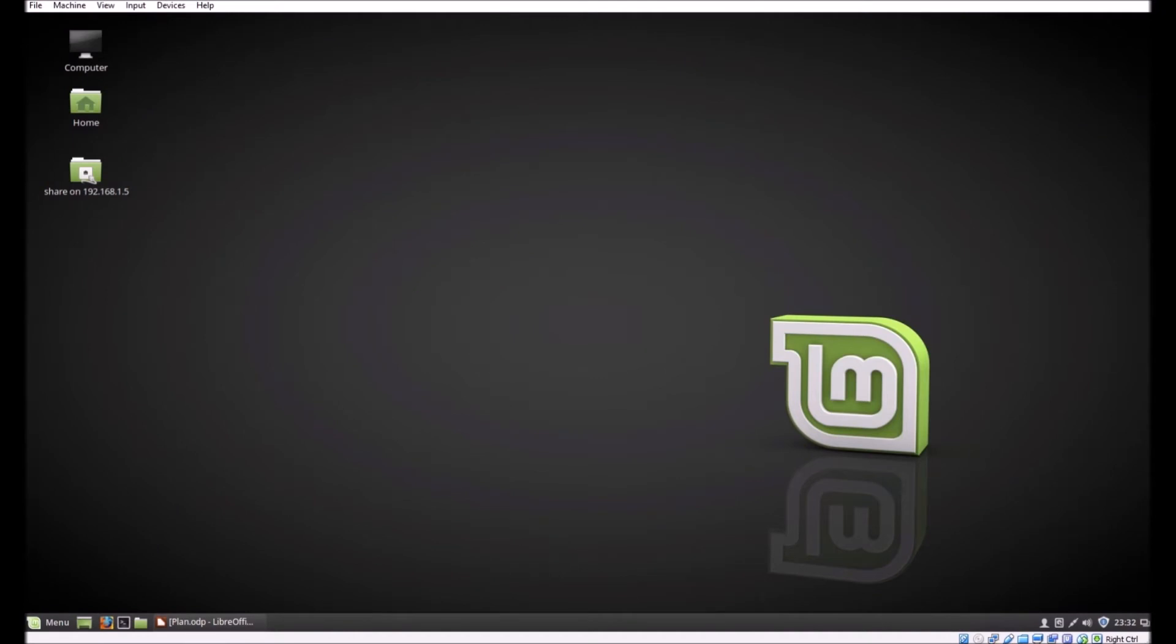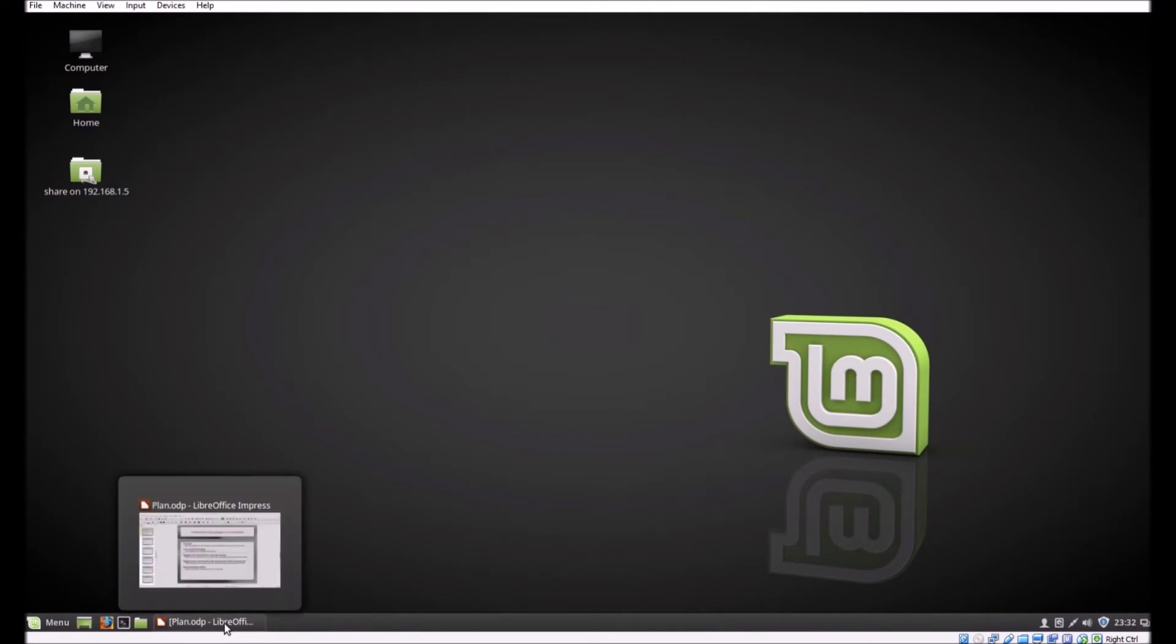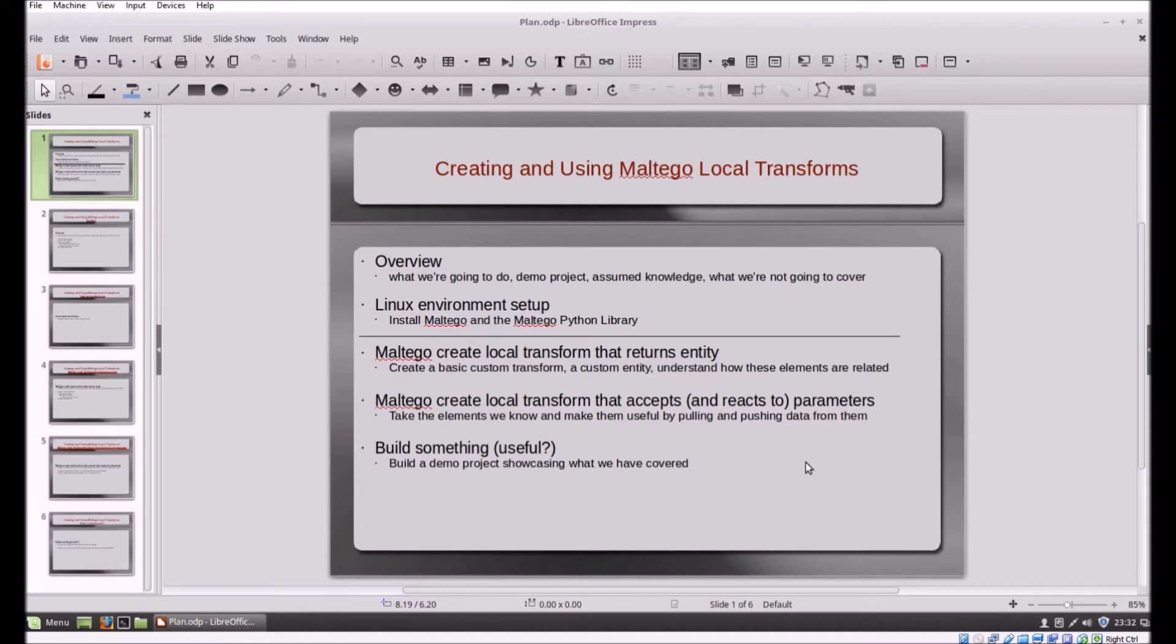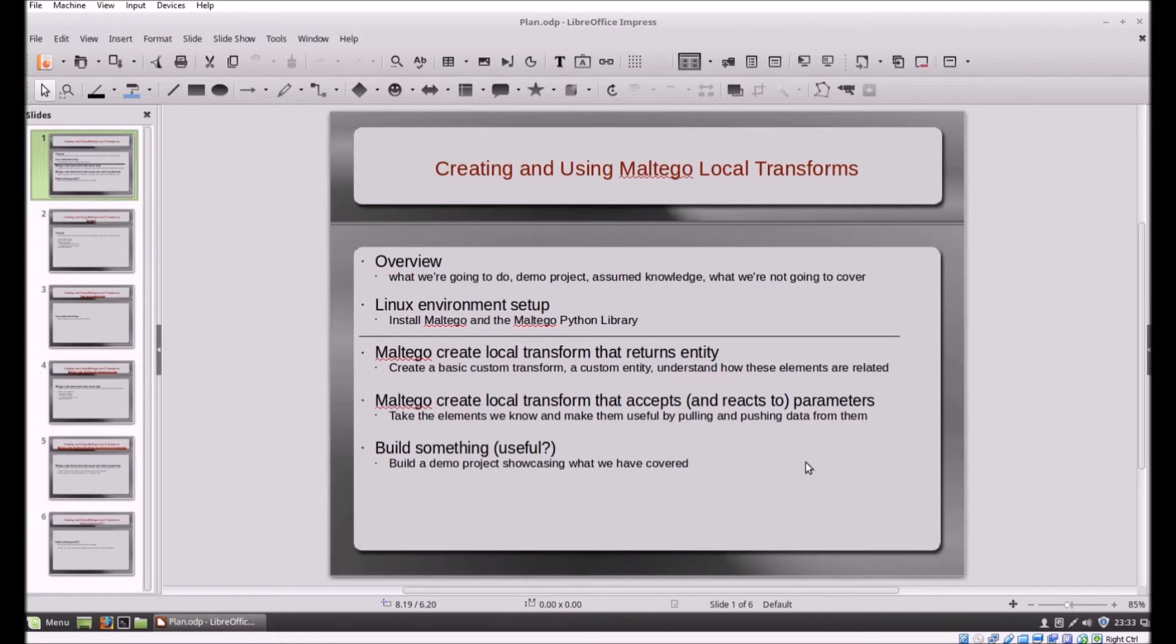Good evening, this is a video on how to create and use Maltego transforms. I'm going to make four quick videos that will culminate in creating a project, because that's the best way to learn and use these tools. The first video is going to be an overview of what we're looking at and setting up the environment.